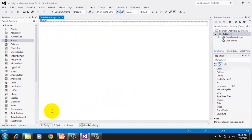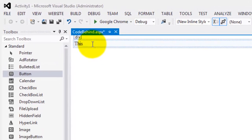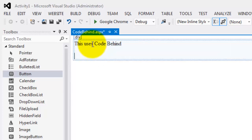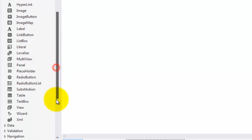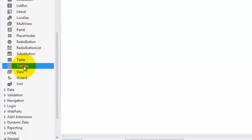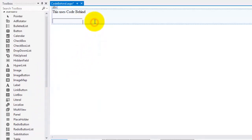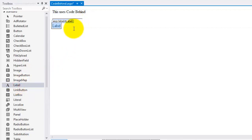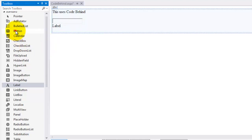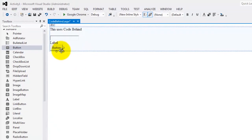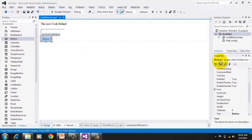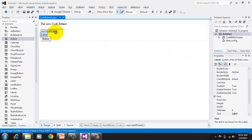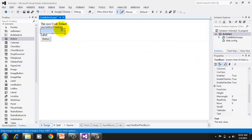Let's proceed to the design. We'll make it simple — I'll type 'This uses code behind.' Then double-click the text box object to add it. Press Enter to separate the elements, then add the label object, and Enter again for the button. So now we have three objects on our web form: a button named Button1, a label named Label1, and a text box named TextBox1.